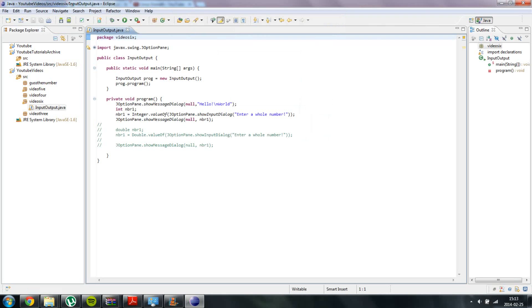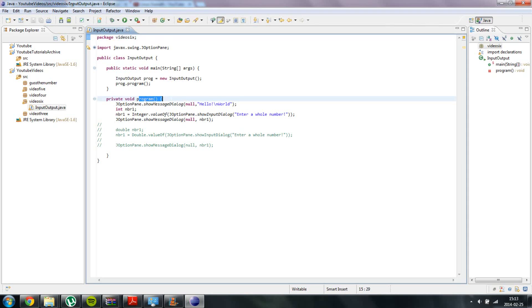So basically a method is something that you can call from a different location of your code. We have already used it in every video this far. As you can see over here we actually call the method program which we created, and the public static void main is also a method.